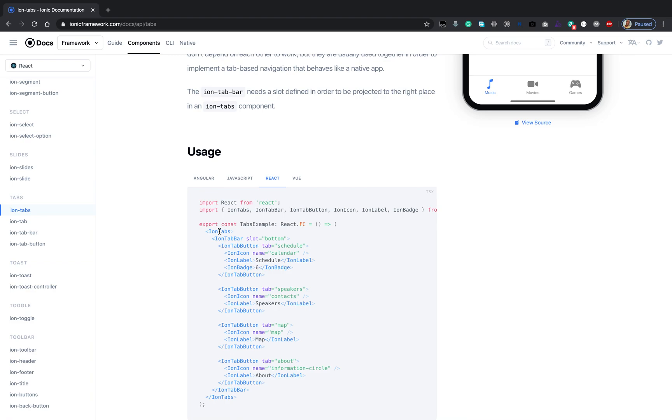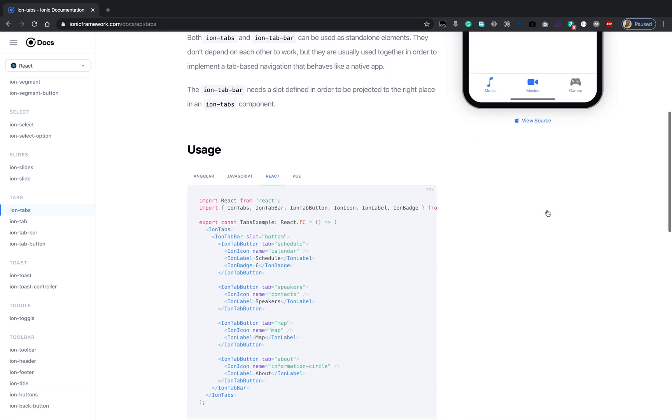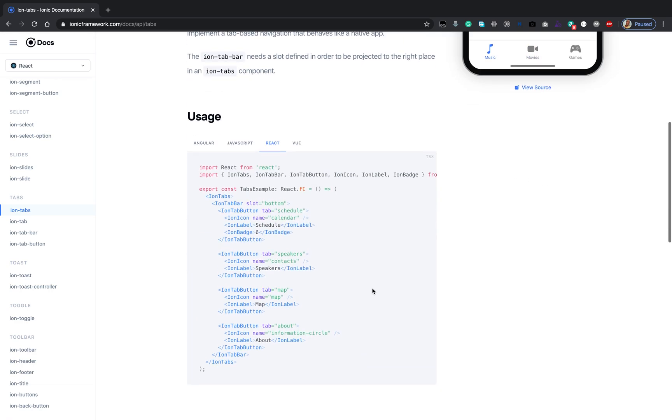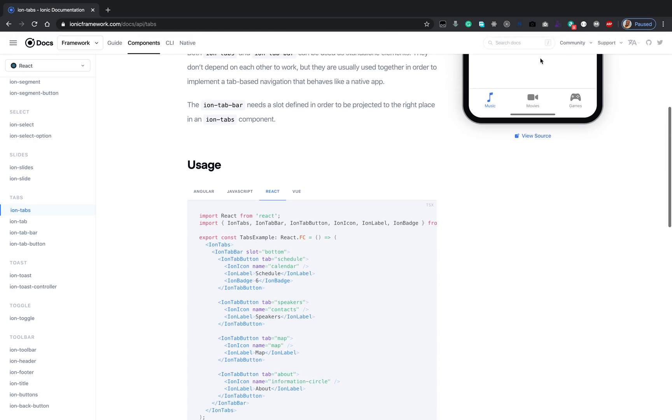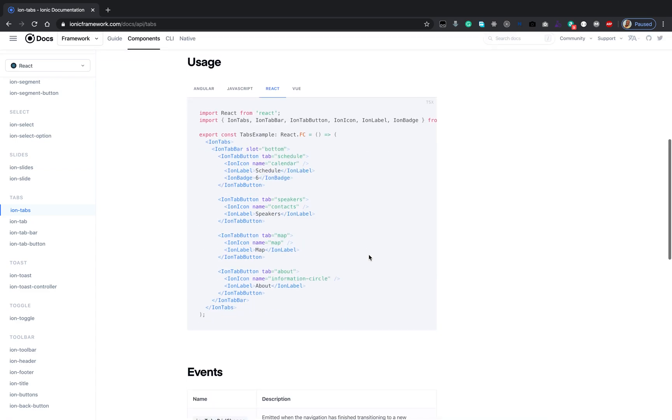But the tab bar gives that UI bit, the user interface bit of the tabs. The buttons here correspond to the buttons as we see in the demo.